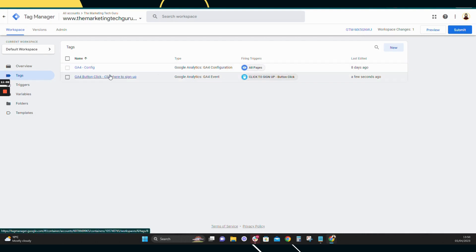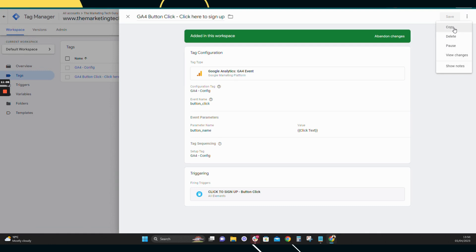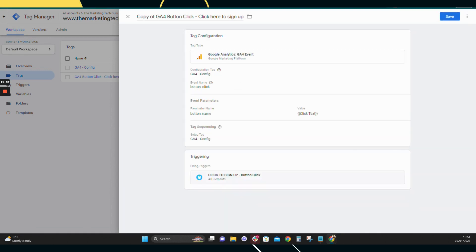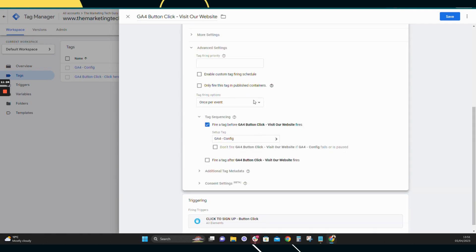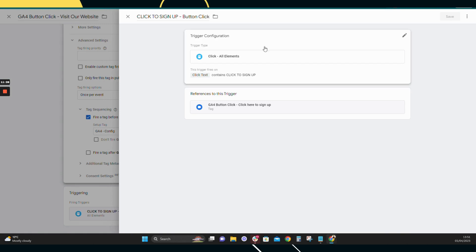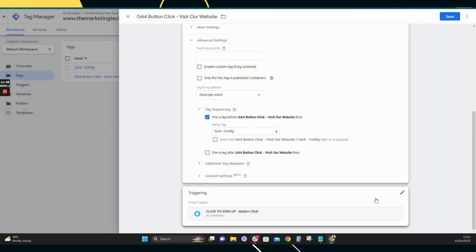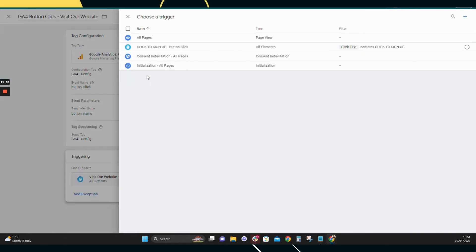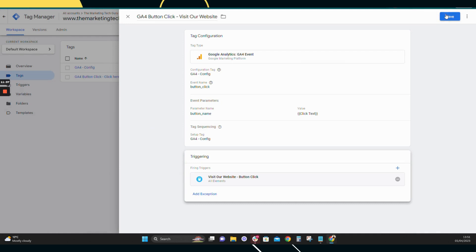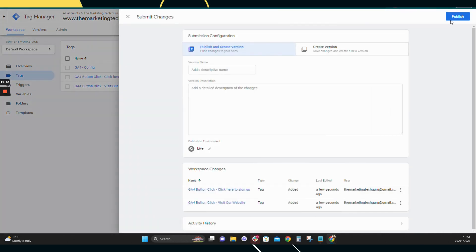If you have other button clicks to track, copy the tag. This second one is for 'Visit Our Website' — everything is exactly the same, you just need to change the tag name and swap the trigger to the second one you created. Save that, then Submit and publish.